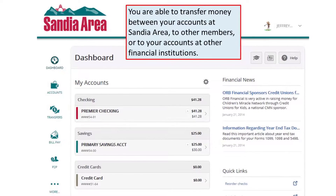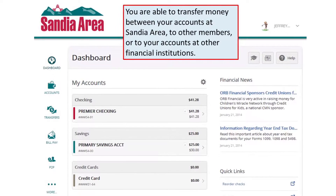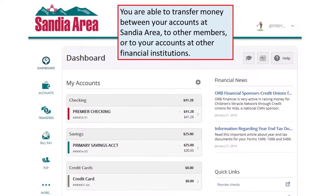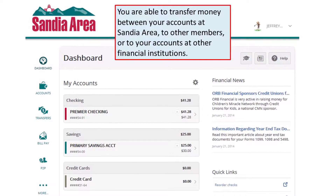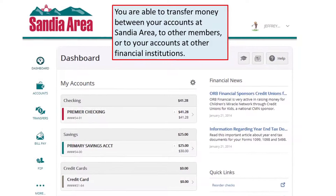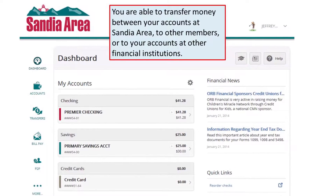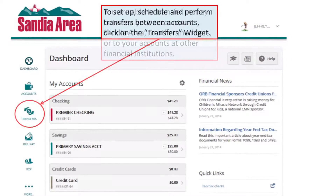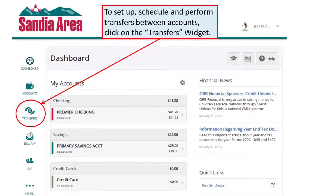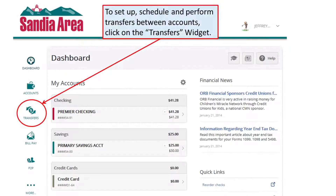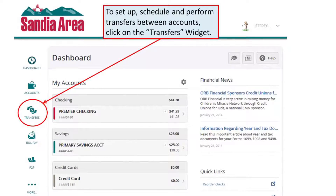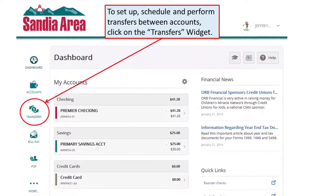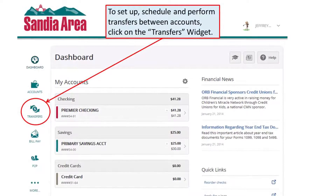You are able to transfer money between your accounts at Sandia Area, to other members, or to your accounts at other financial institutions. To set up, schedule, and perform transfers between accounts, click on the Transfers widget.